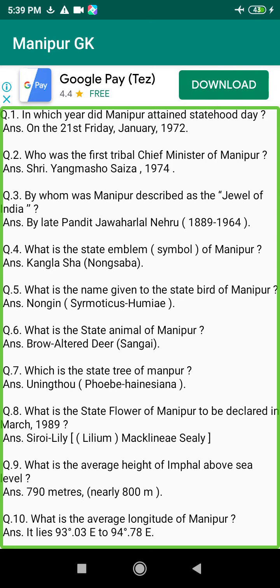Q32. Who signified Manipur as the Switzerland of India? Answer: Lord Irwin, 1926 to 1931.